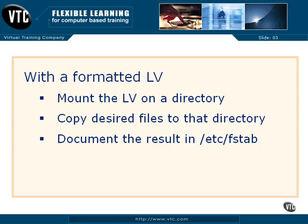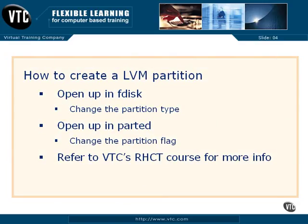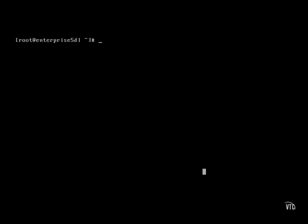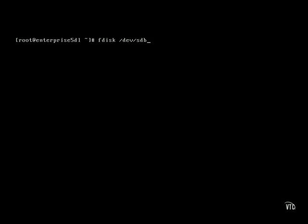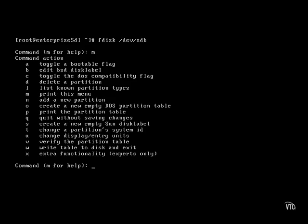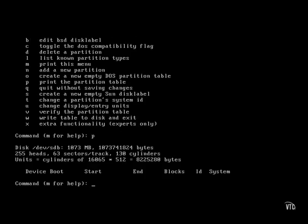In upcoming videos, we'll examine how to create a logical volume during the installation process and afterwards. For now, let's review the commands required to create an appropriate partition. I've configured the second SCSI hard drive associated with device file /dev/sdb — it could also be the second SATA drive. Open it with the fdisk command. The commands used here to create a partition should already be familiar; if not, refer to the VTC course associated with the RHCT exam.